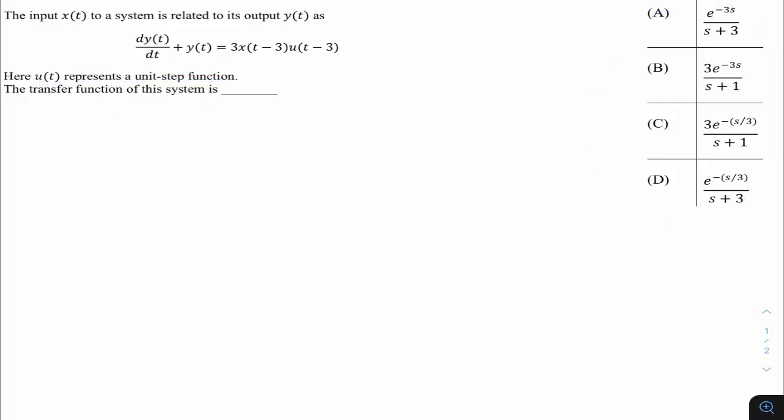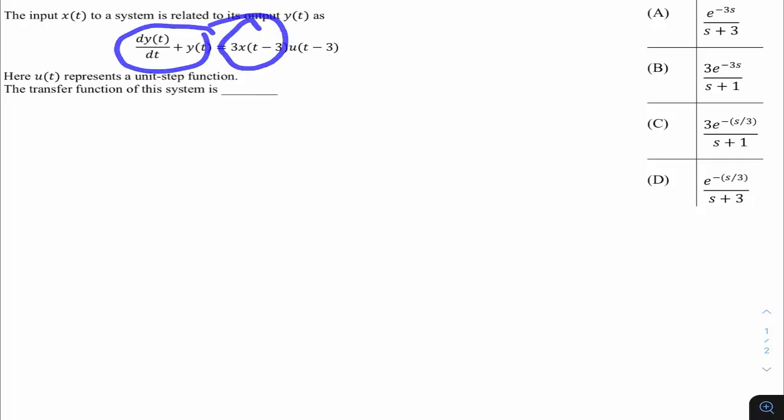We have four options and a differential equation where output is y(t) and input is x(t). We have to get the corresponding transfer function in the s-domain. The transfer function is nothing but the ratio of output to input in the Laplace domain. So if I denote the transfer function as H(s), then H(s) is given by Y(s) divided by X(s).